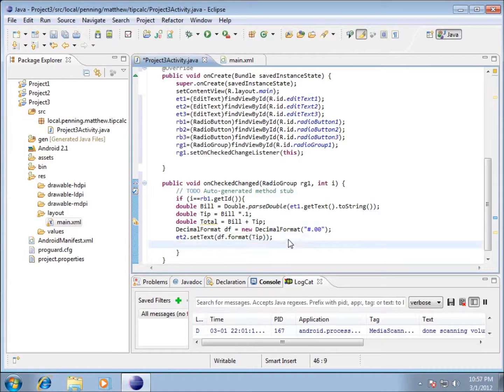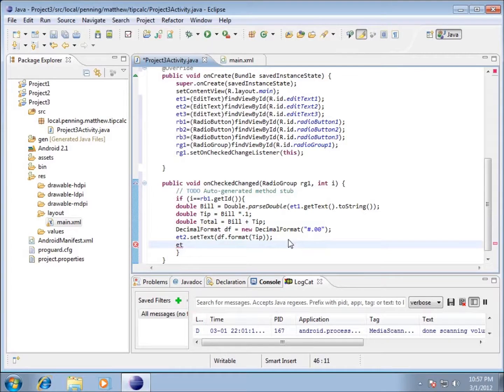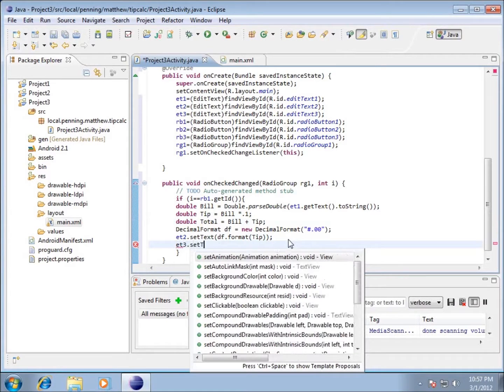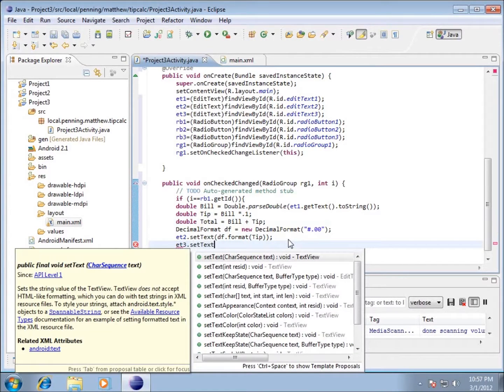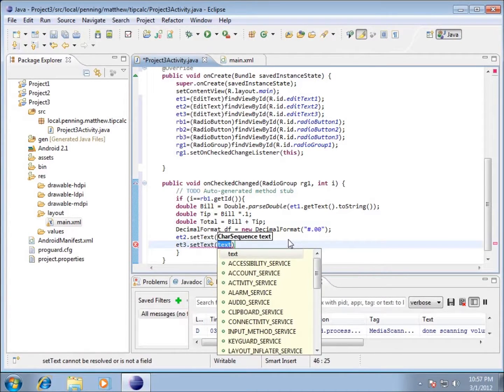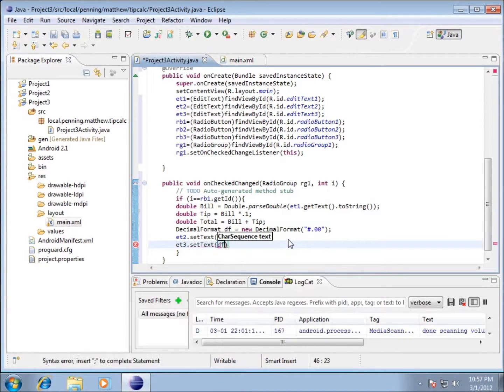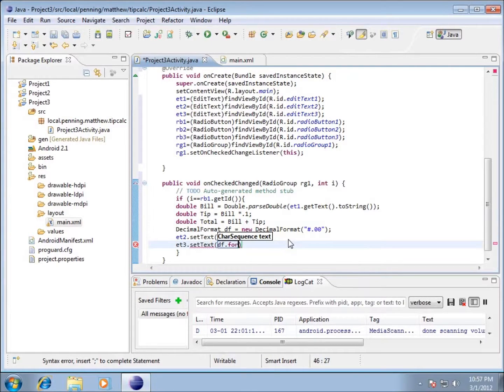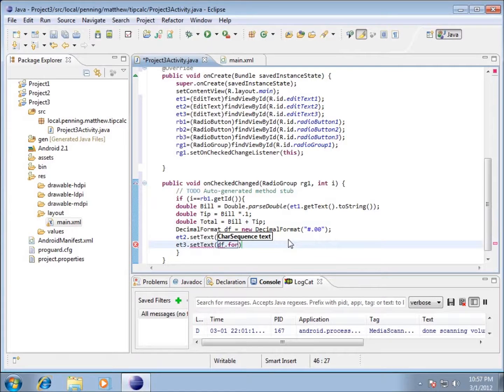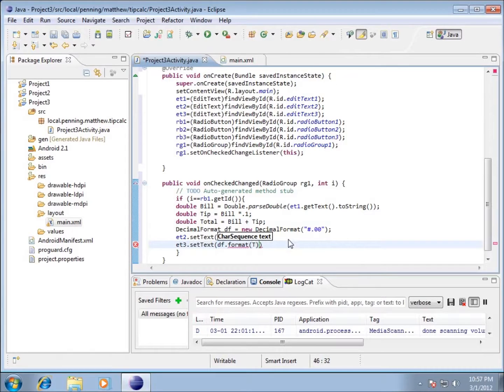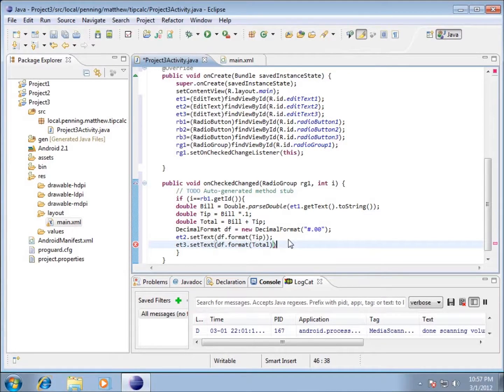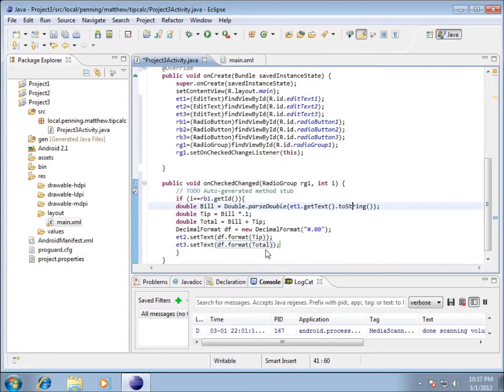I'm going to hit enter and do the same thing for my total. et3.setText - I want the decimal formatted version, so df.format(total), and end with the semicolon.